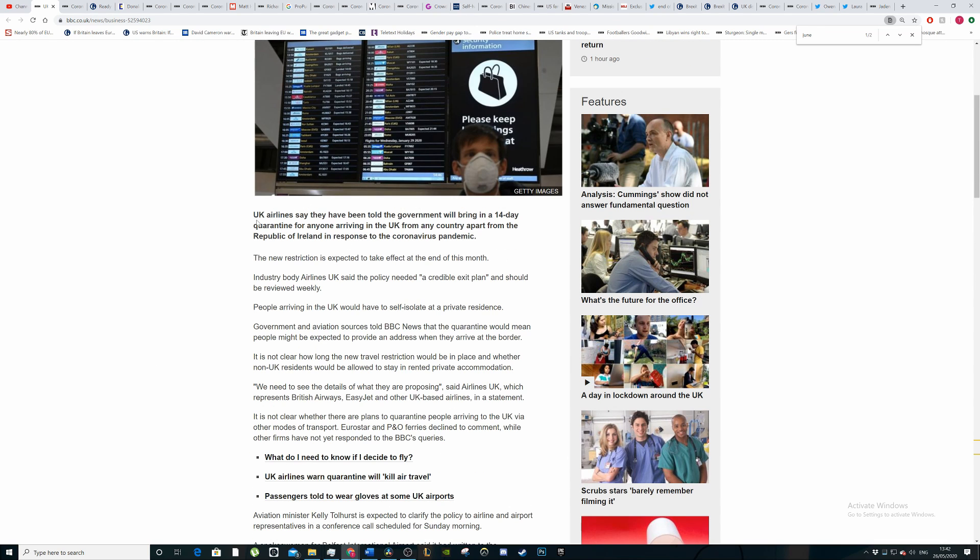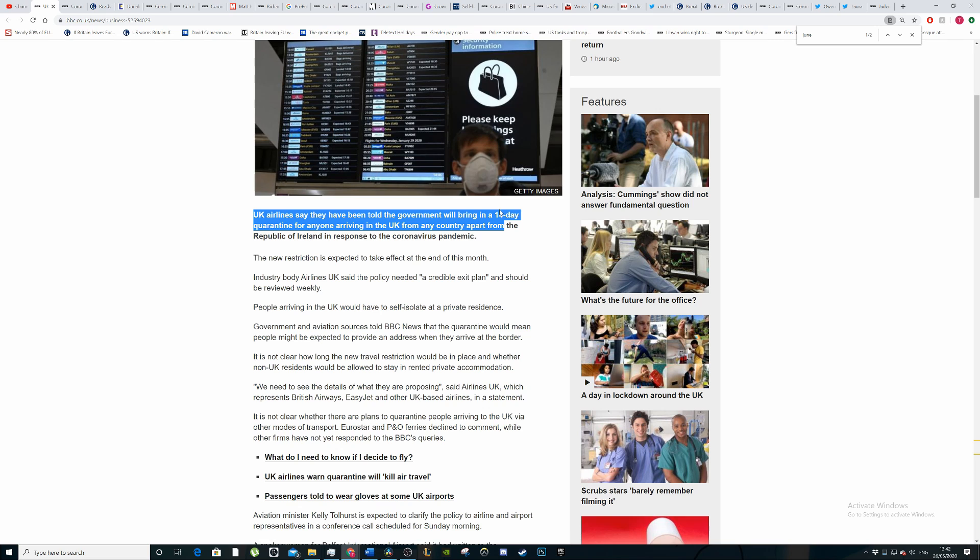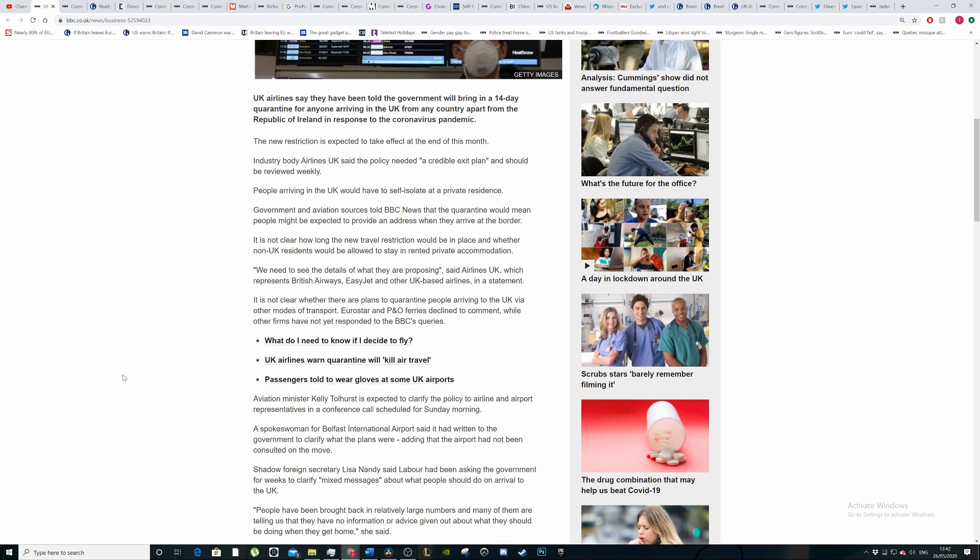UK airlines say they've been told the government will bring in a 14-day quarantine for anyone arriving in the UK from any country apart from the Republic of Ireland in response to the coronavirus pandemic. And so they're saying that they're going to bring this in.